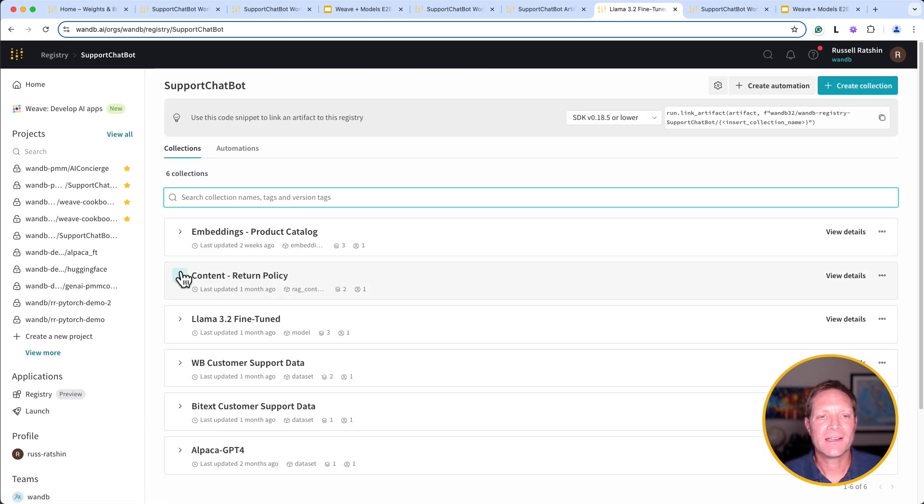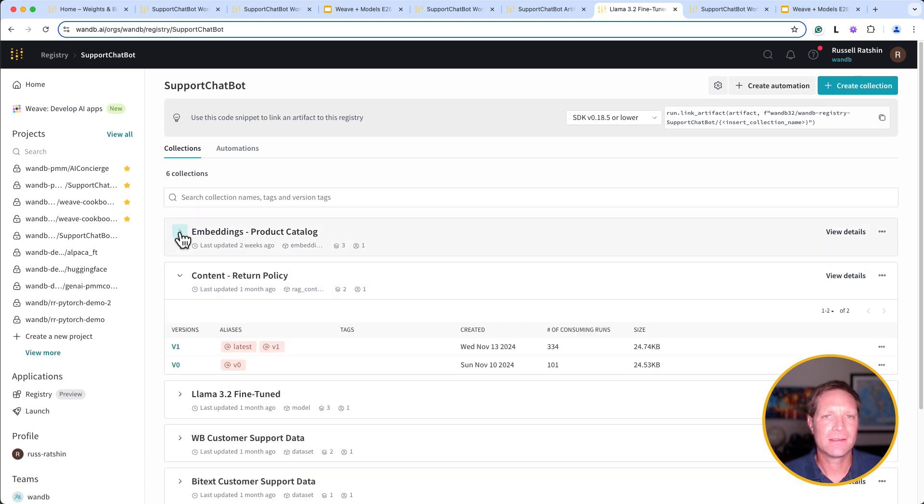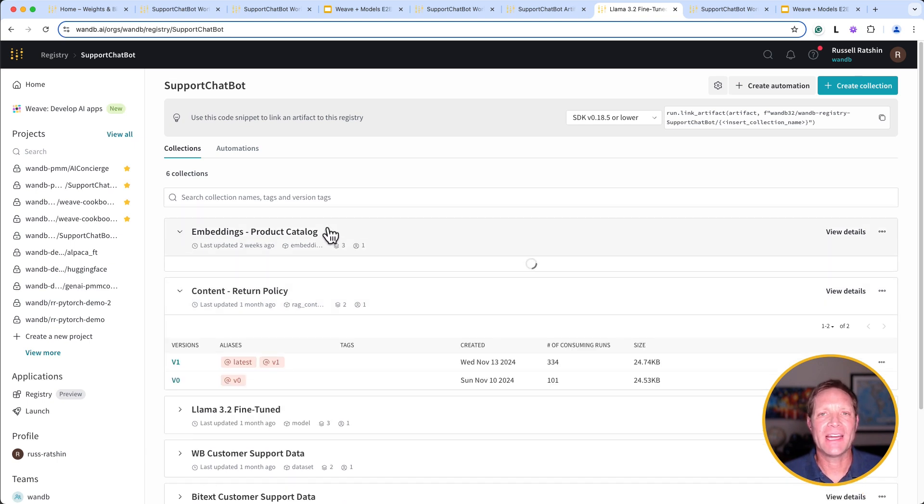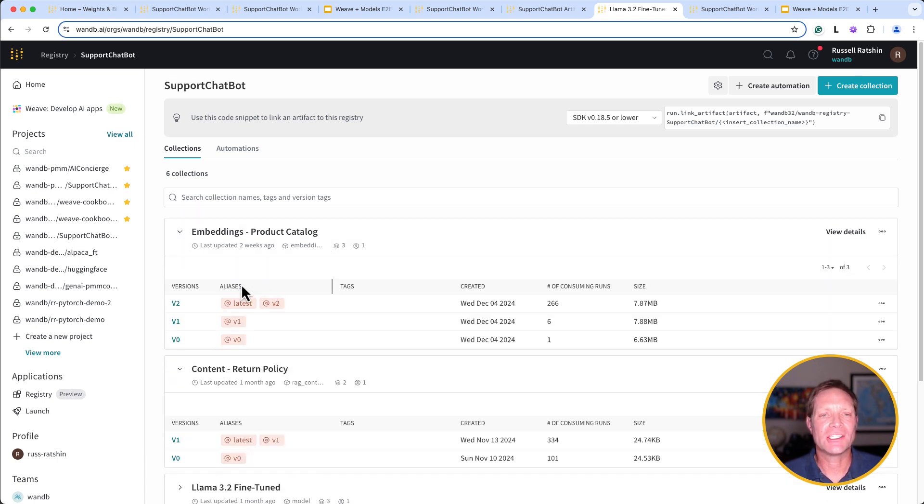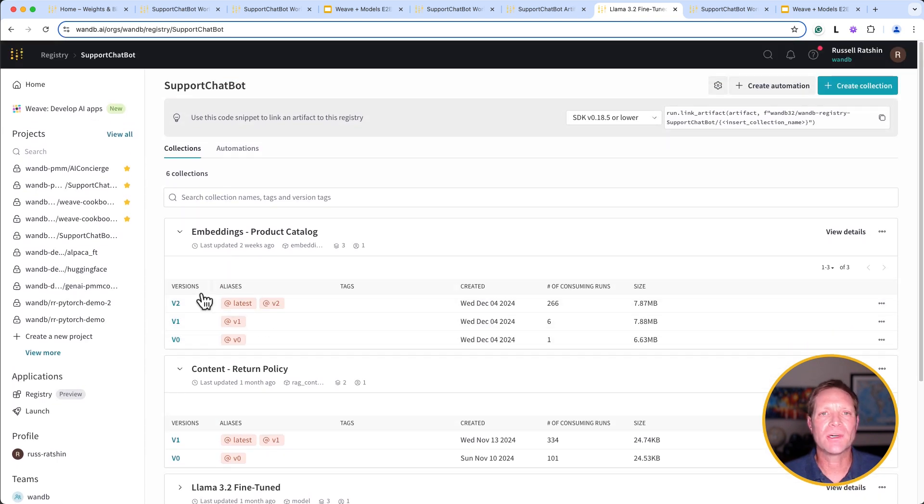While we're here, I'd also like to point out that both the RAG content and the VectorDB embeddings that we use in our chatbot application are stored in Registry as well.